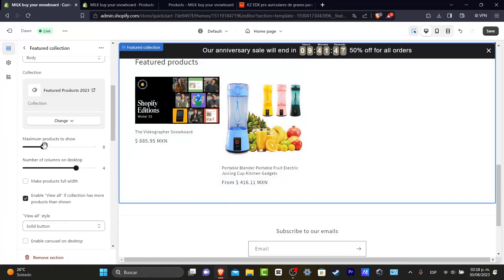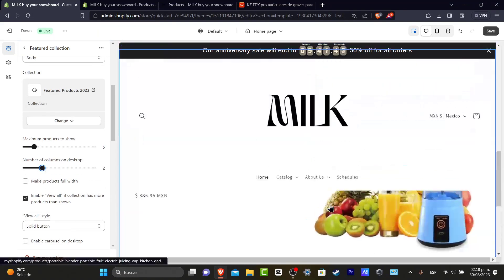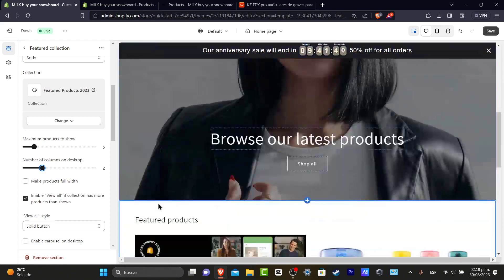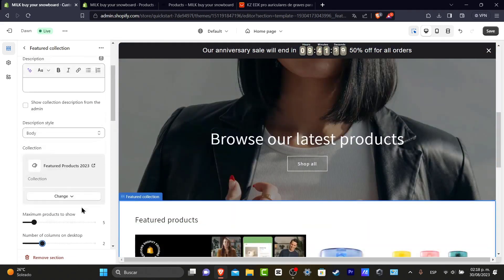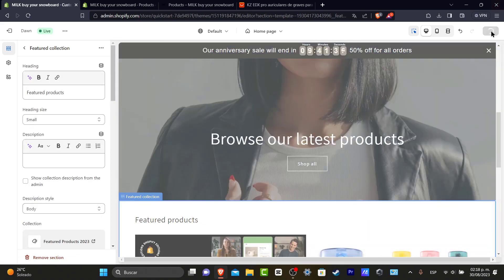Let's go into Maximum Products to Show — let's go for five. Number of Columns — let's go for two, and we're good. I scroll up a little bit and hit Save.